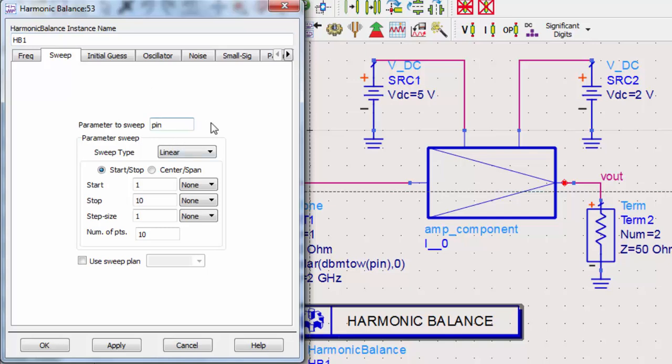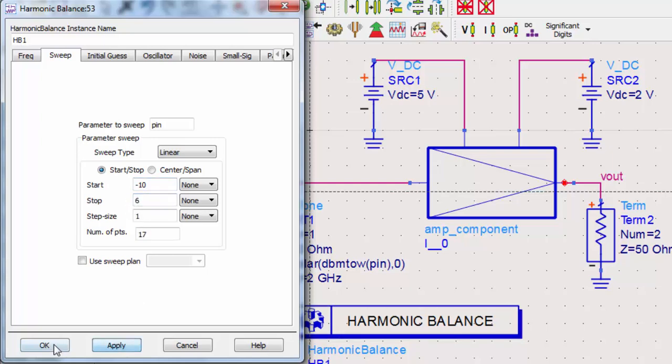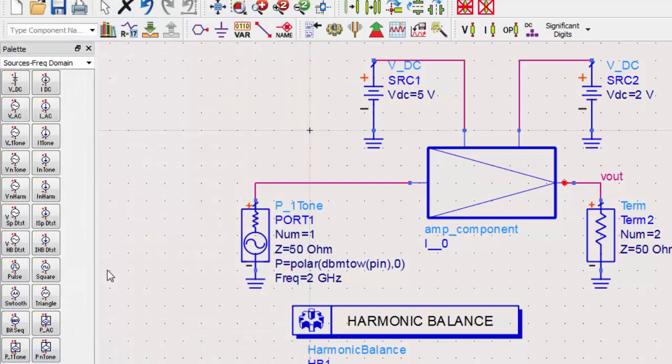This will tell the controller to sweep the variable PIN that we created earlier. This, in turn, will sweep the power of the single tone source for RF input. We'll start at negative 10 dBm and sweep until 6 dBm. Let's simulate again.